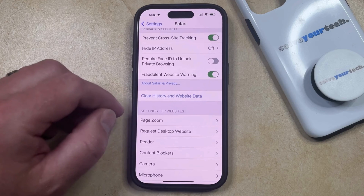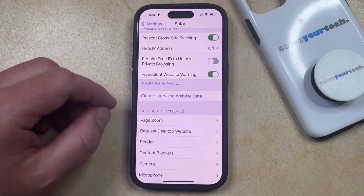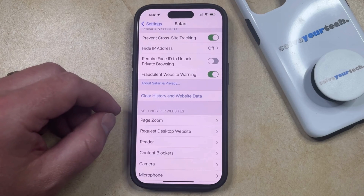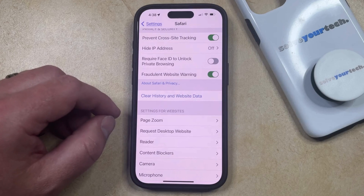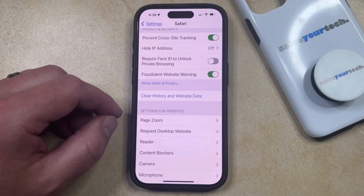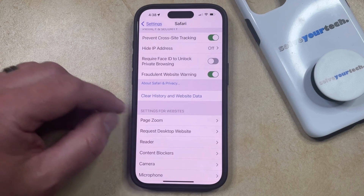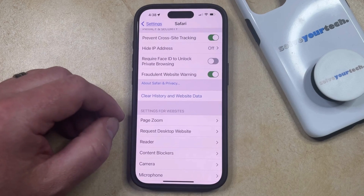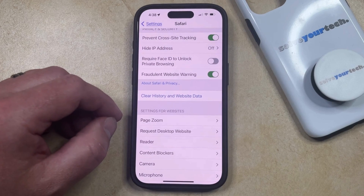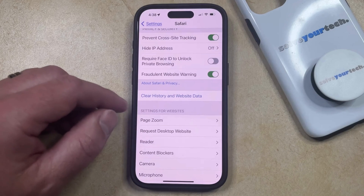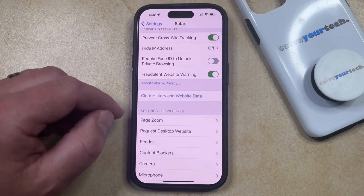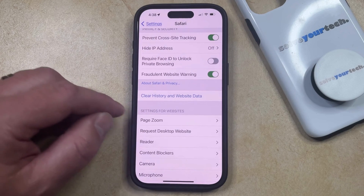Now if you get down here and this option is grayed out, then it's likely because you have content and privacy restrictions enabled in Screen Time. So if you go back to the main Settings menu, choose Screen Time and then Content and Privacy Restrictions, you're going to be able to turn off content and privacy restrictions.